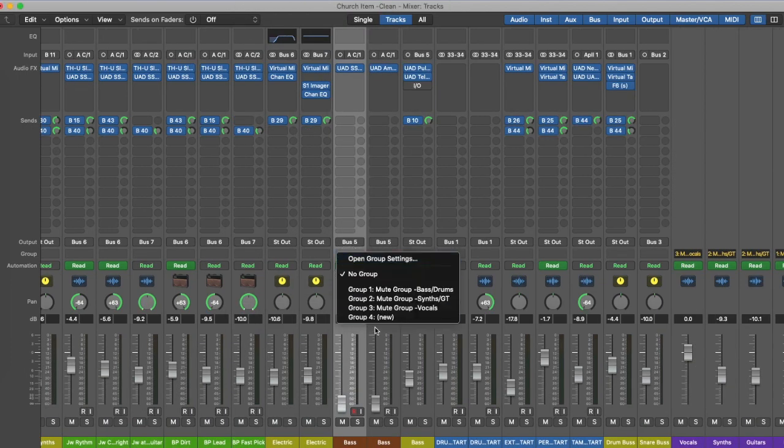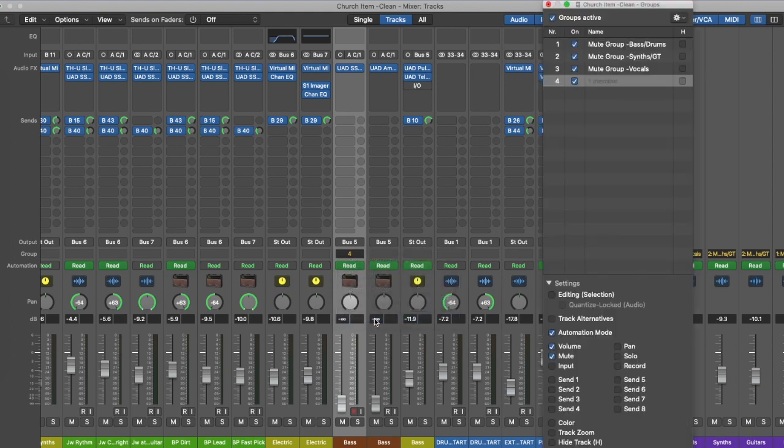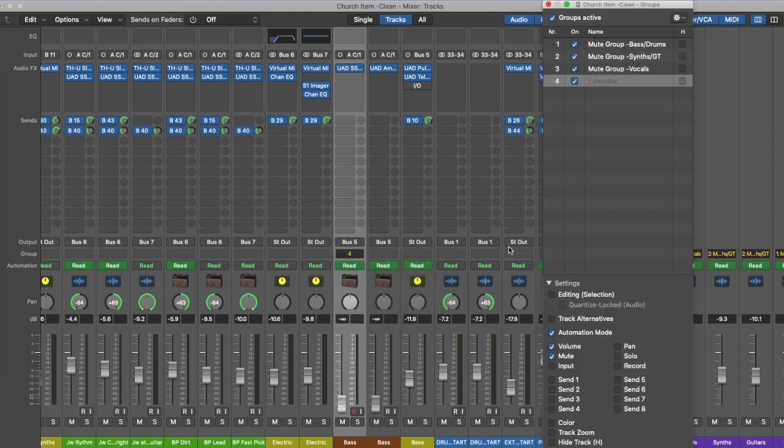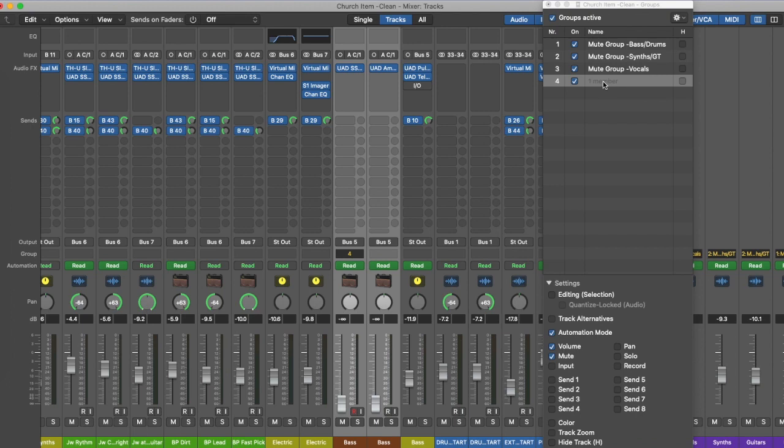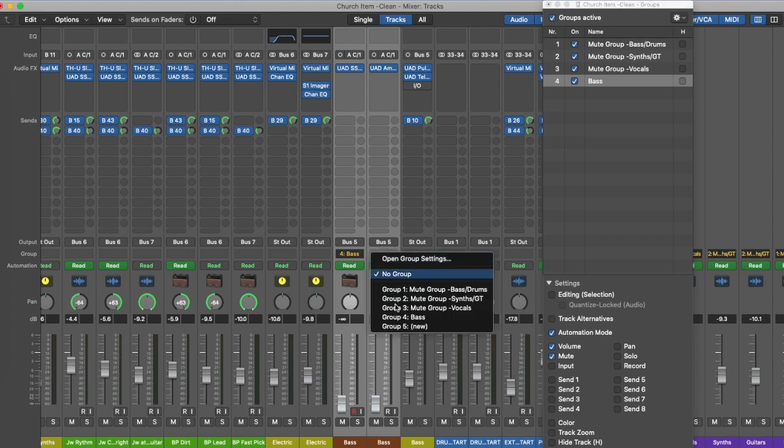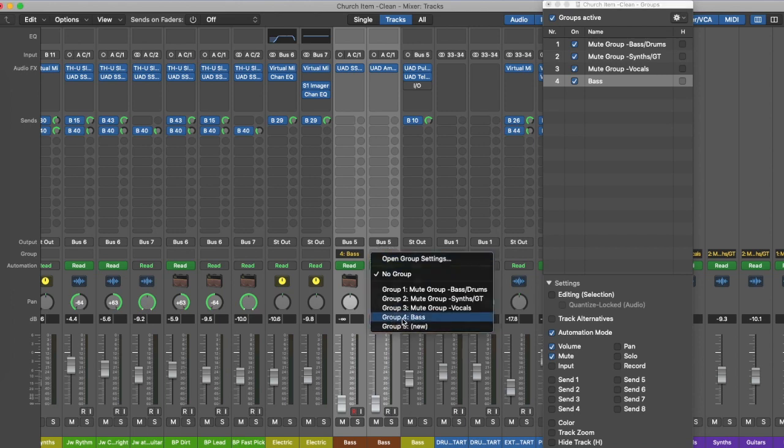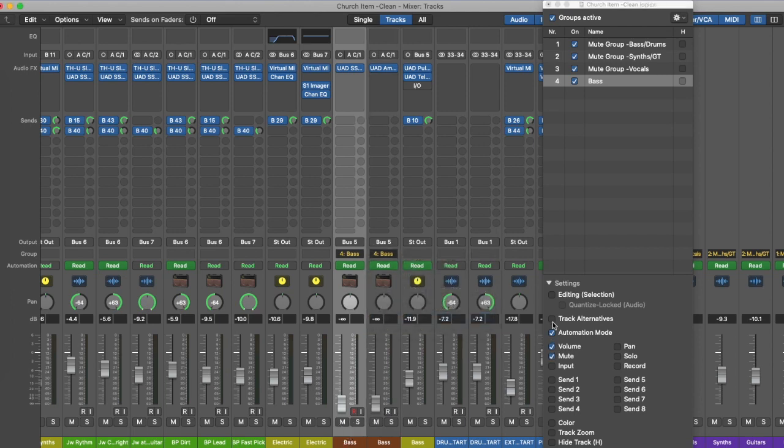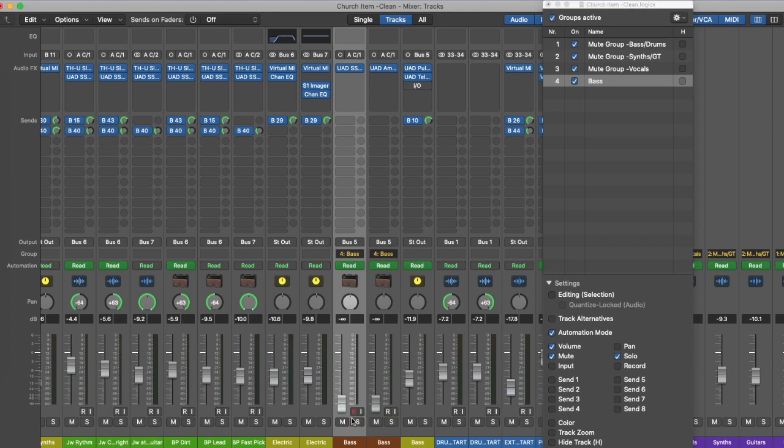Here's two bass tracks recorded at the same time. Let's highlight these and create a group called bass. As you can see there's lots of things we can do with these two bass tracks. We can link the volume, mutes, we can link pan if you want to, solo together, track zoom together which is a useful feature.